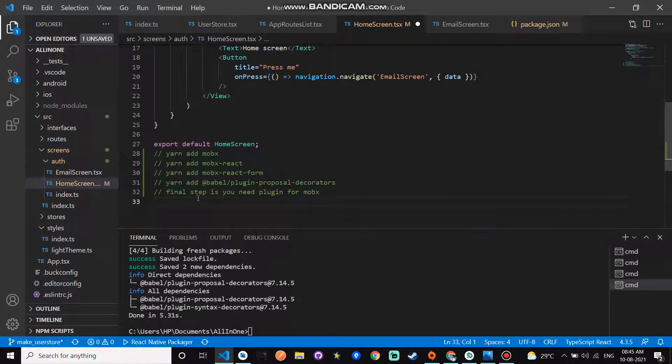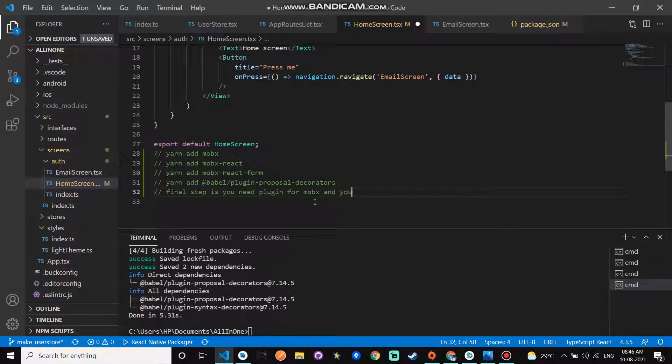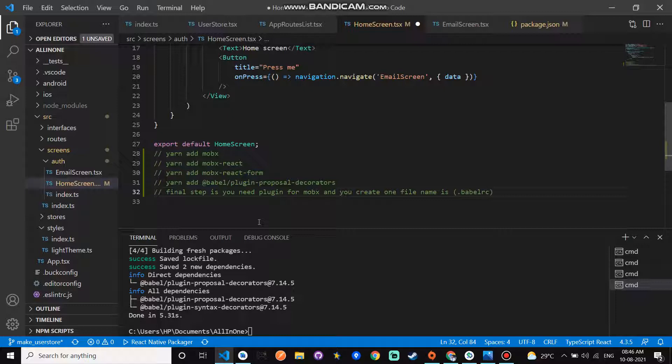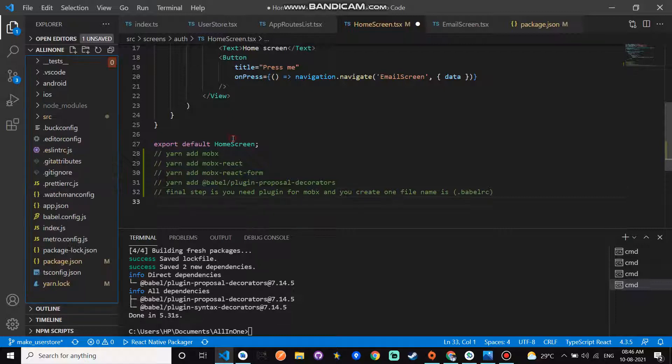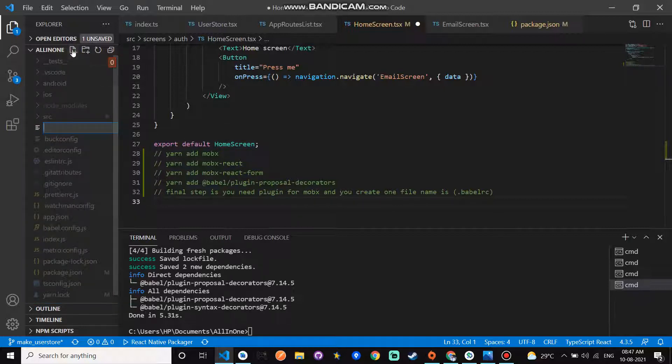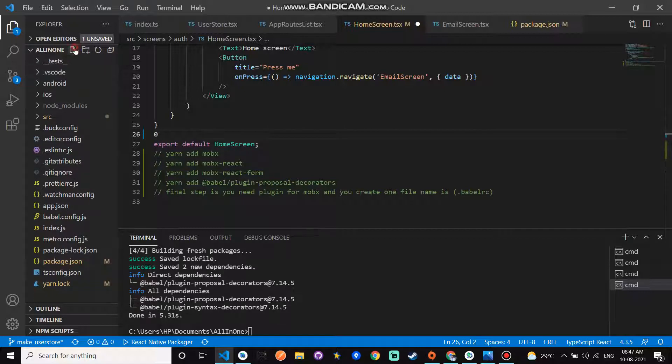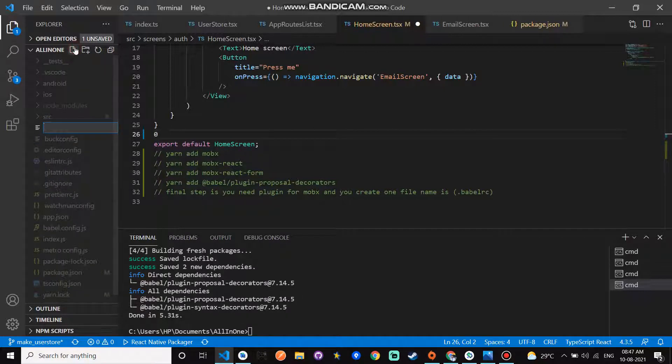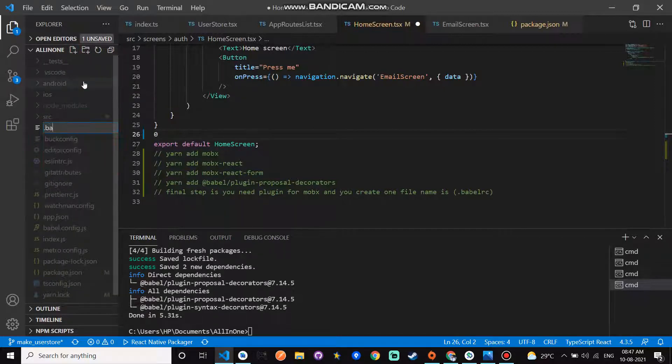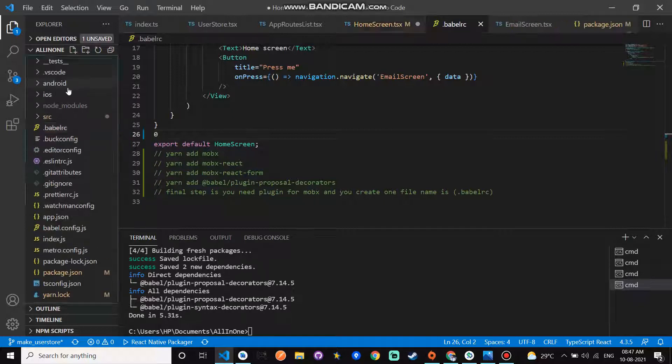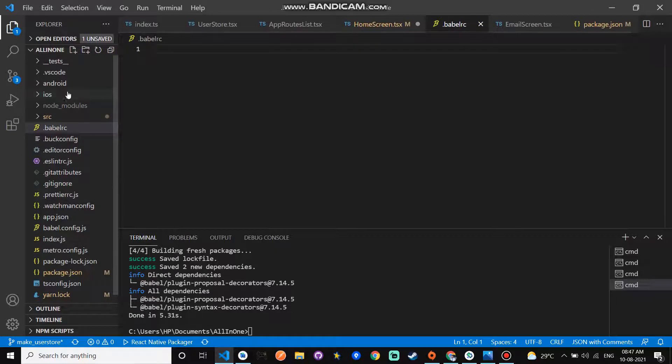The final step is you need a plugin for MobX. You need to create one file. Create one file named .babelrc. Click on create new file. Create new file .babelrc. Enter, and here you paste.